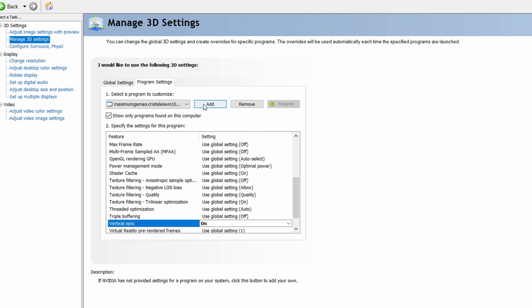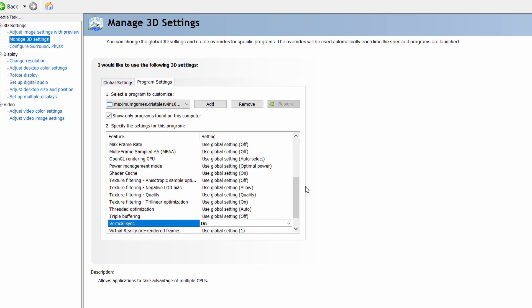because if it's open or we've recently played it, you're going to see the option to choose a recently launched program. So you can see, this is one of my recently launched games, Crystals in Windows 10. And then just scroll down until you see vertical sync and turn it on.